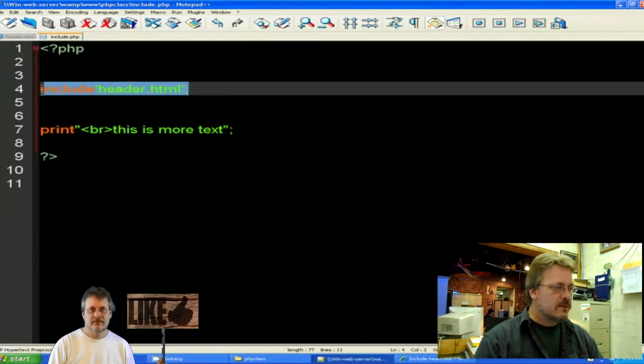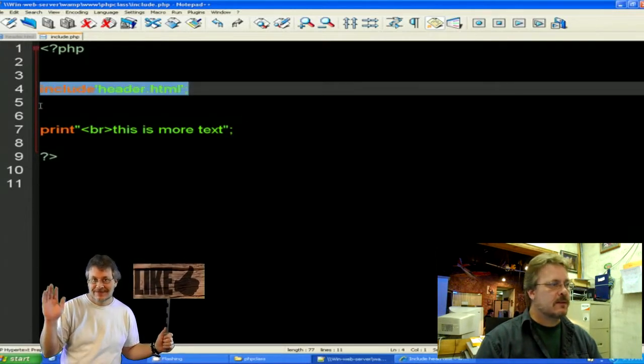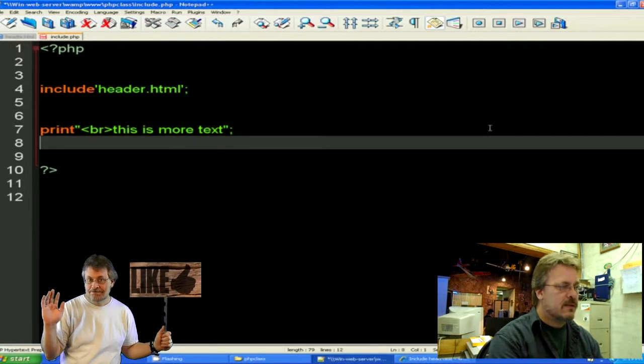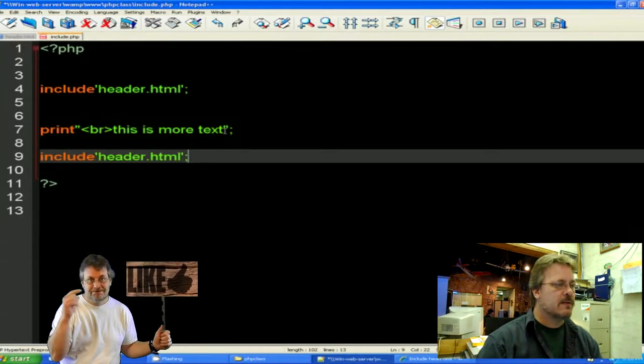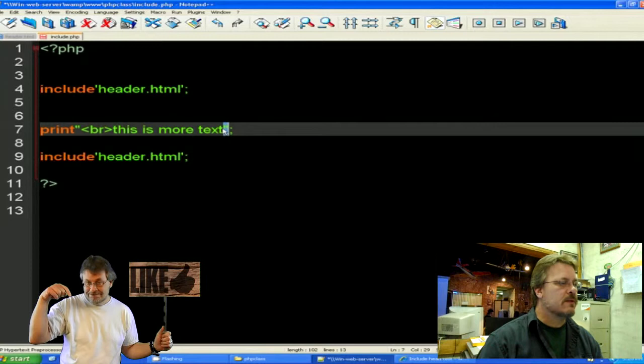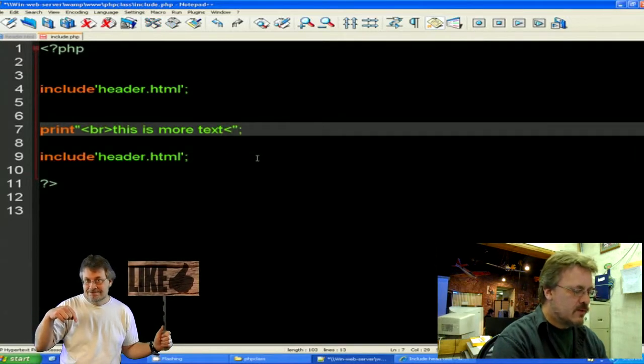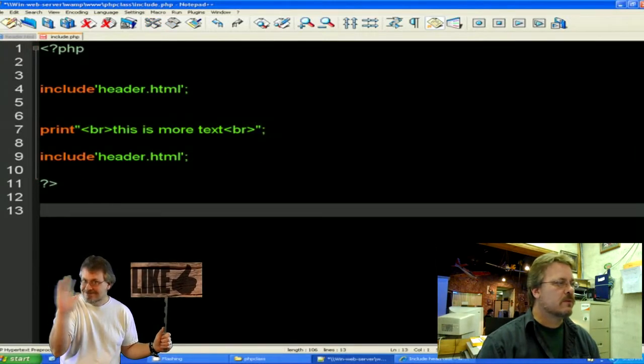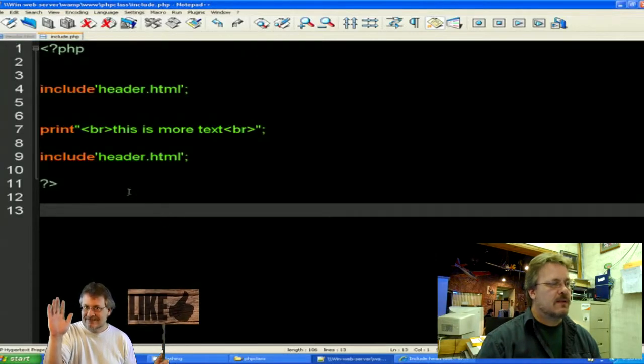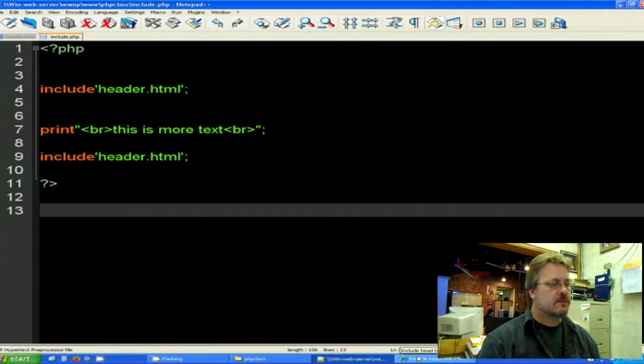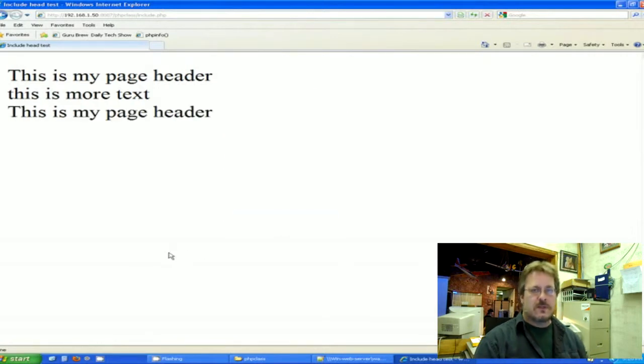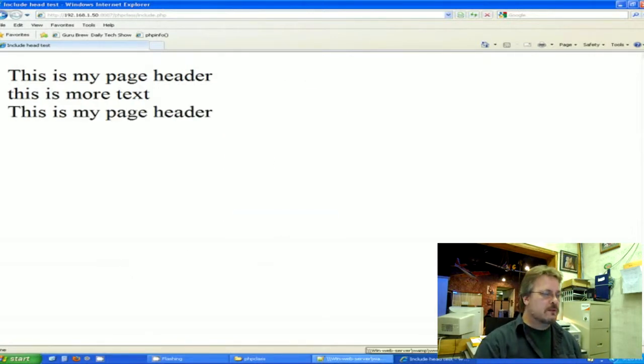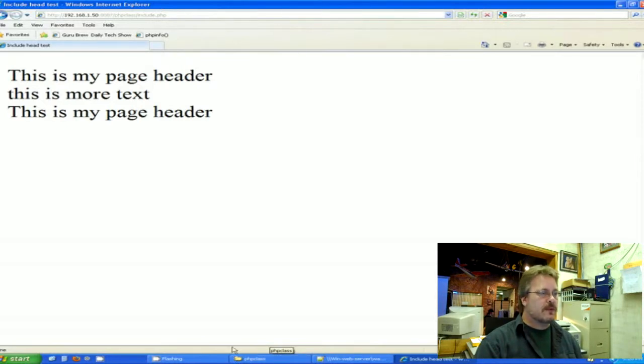If I were to copy this include statement and put it again underneath this, I'm going to put another BR statement here so that it puts another carriage return to separate it out for us. And I save. It should bring in header twice. Let's refresh. So as you can see, as many times as I put the word include with the include name, it will go ahead and put it up on the page.